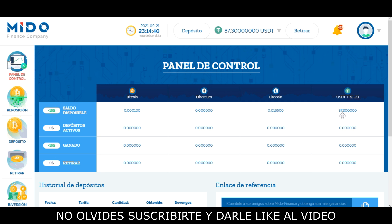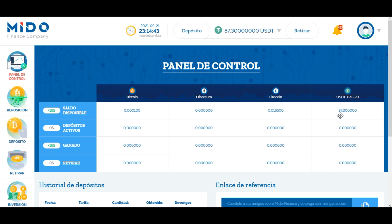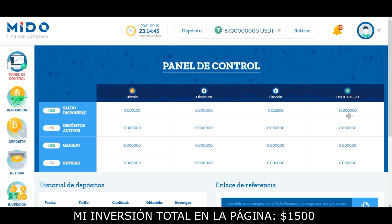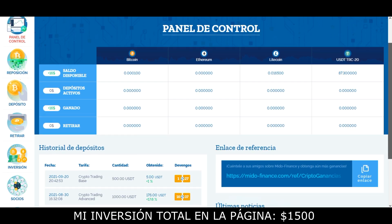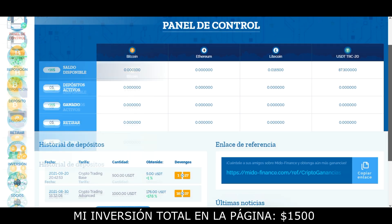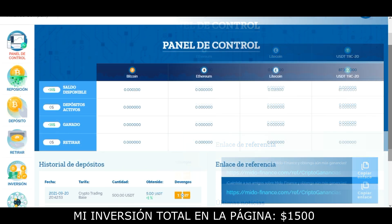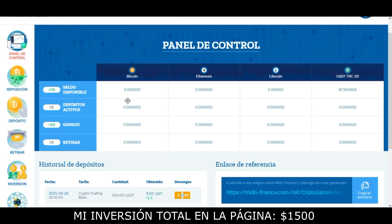Como pueden ver, yo tengo un saldo en Tether TRC20 de 87.3 Tether, que voy a estar solicitando retirar inmediatamente para verificar si la página continúa pagando. Así que me voy a dirigir a la pestaña de retirar.